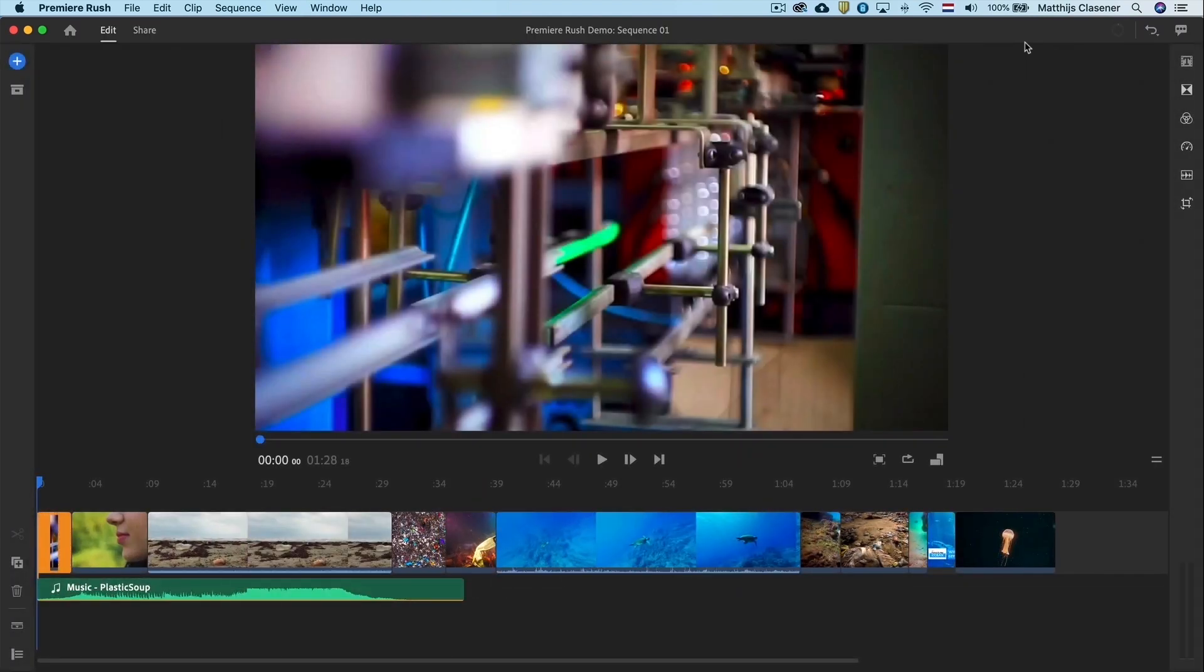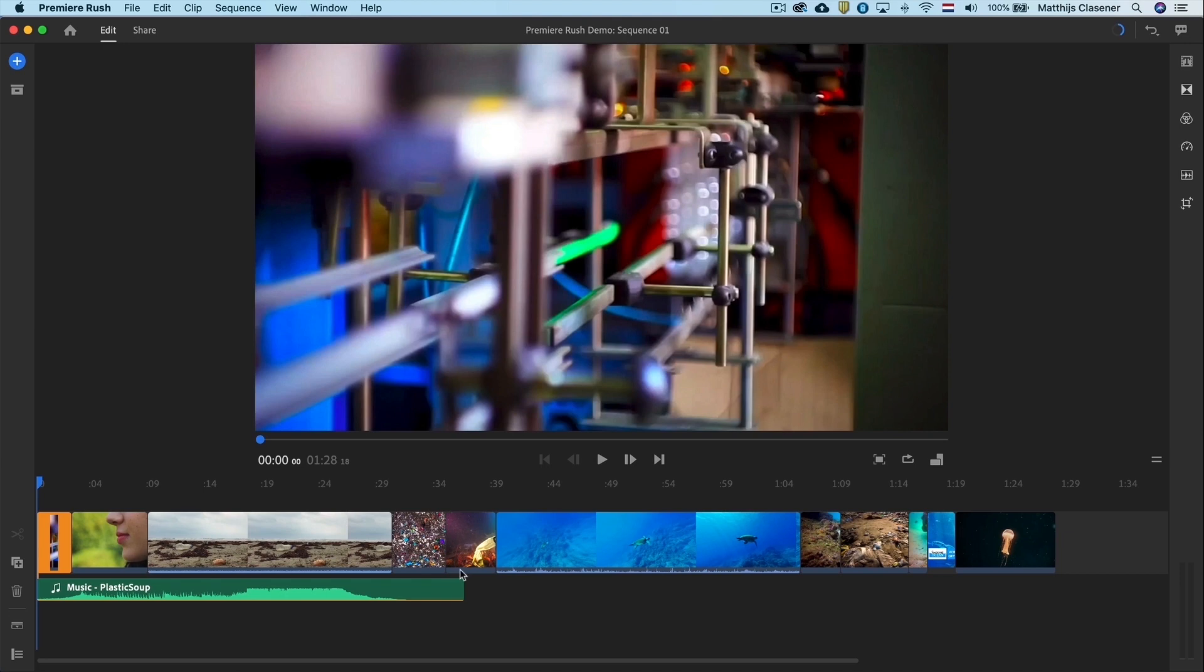This is the editing interface of Adobe Premiere Rush CC. The audio file gives us the idea of the length of the final edit. We've got way too much video content right now.